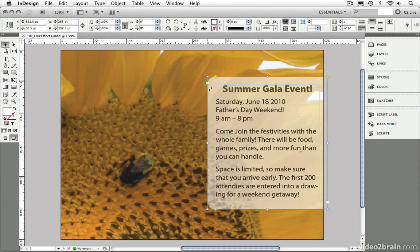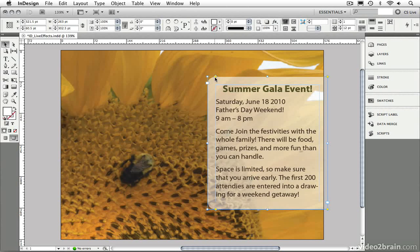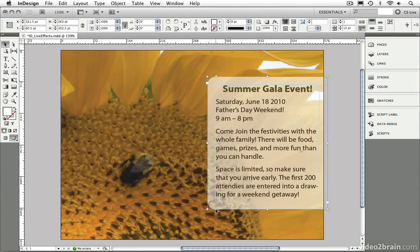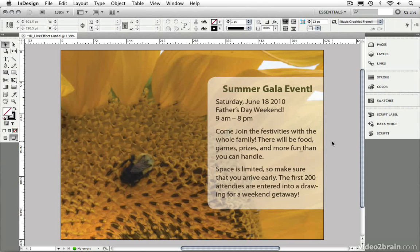So, I'm going to set the upper left and the upper right corner to rounded. As I make these changes, I can see the value that's being applied. I'm going to set both of these to about 18 points so that you can see how easy it is to adjust these corners. And that is how easy it is to use the Live Corner Effects options inside of InDesign CS5.